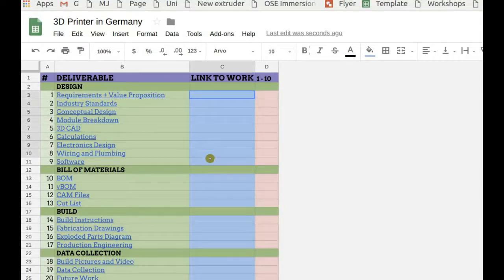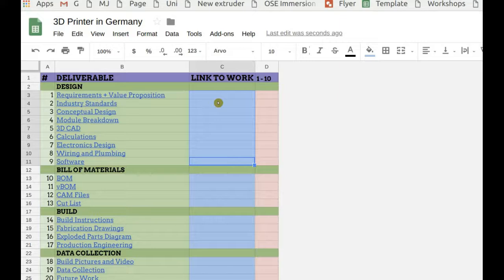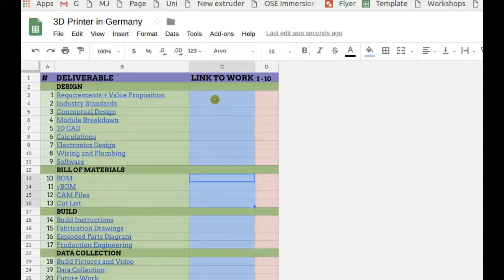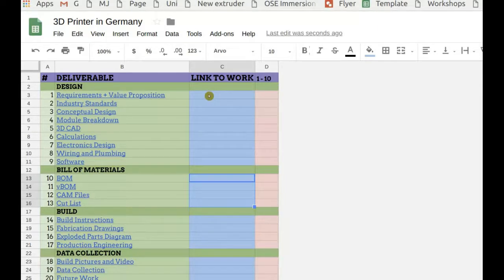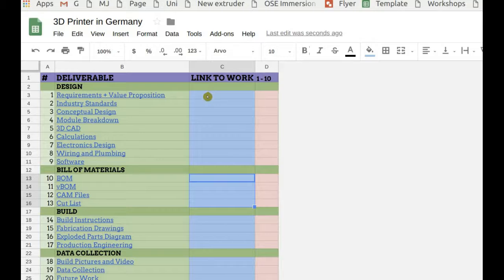Now here in the blue column, you simply put in a link to the wiki page where you put in your documentation for your particular project. And in the naming nomenclature, it's project version V, for example, 18.06. 18 stands for 2018 and 6 stands for June.